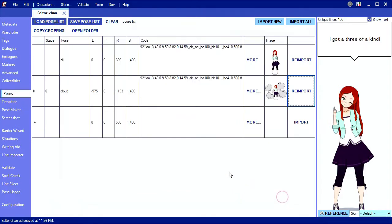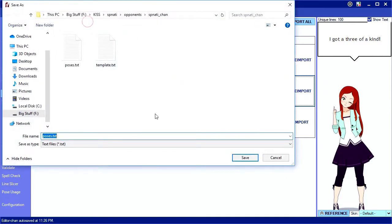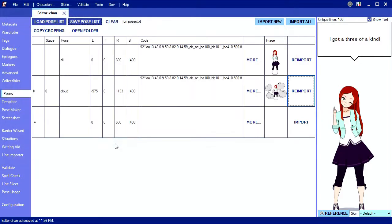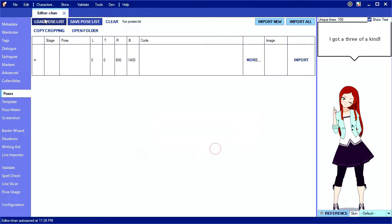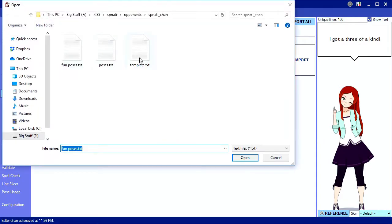While we're here, I'll mention pose lists. You can save this table to a file or multiple files and then reload it later. If you have a pose list named poses.txt, it'll automatically load that list the first time you go to the poses tab.